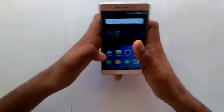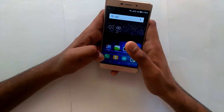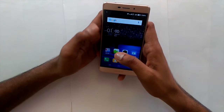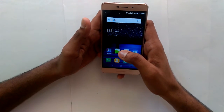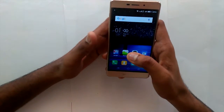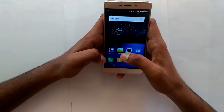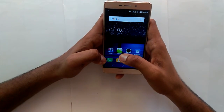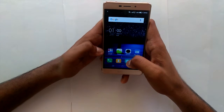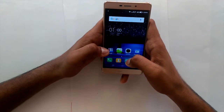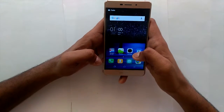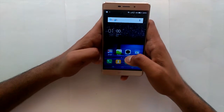Hey guys, welcome to Gadget Cutter and today we are going to review the latest app from Google, the Gboard. As the name says, it is a custom keyboard and it was first released exclusively for iPhone users only. And now it is available for Android as well. So go grab it at the Play Store as soon as possible — it's such an awesome app.